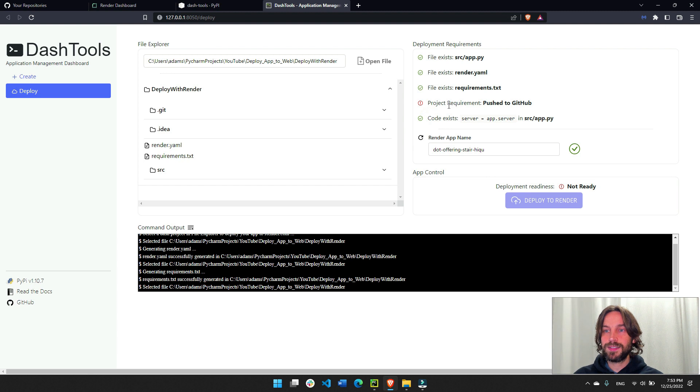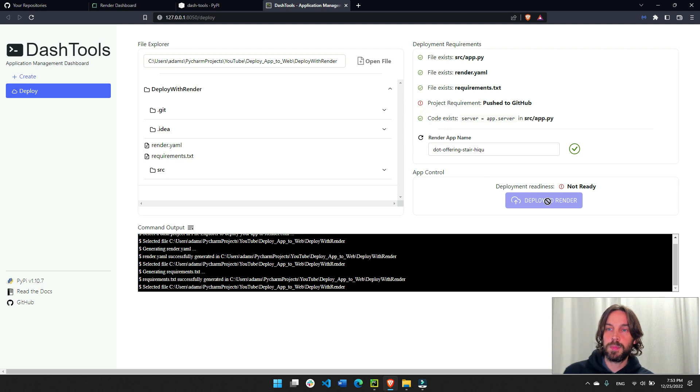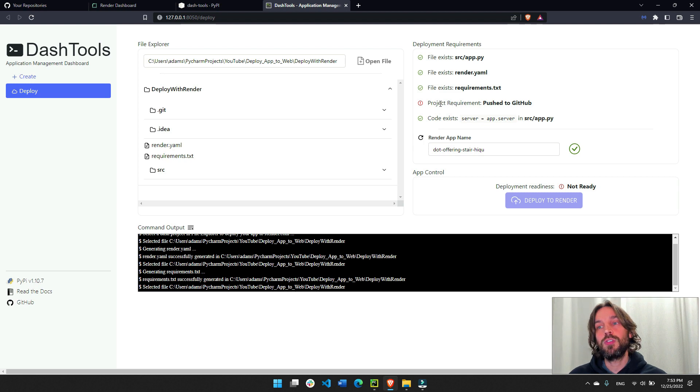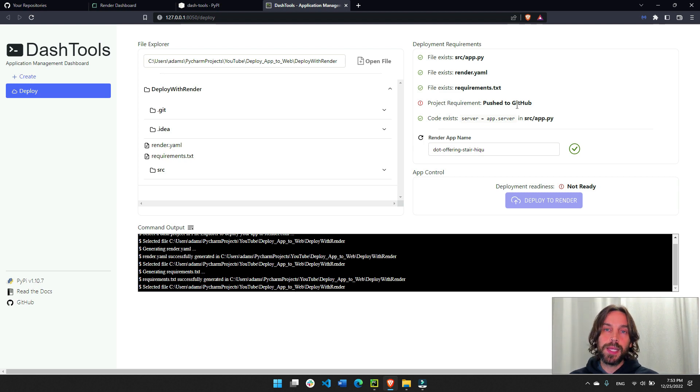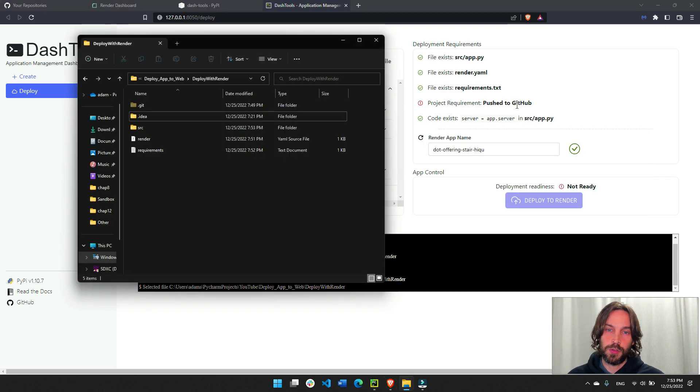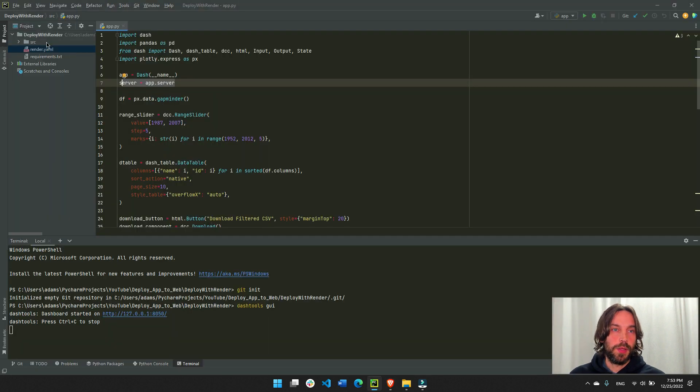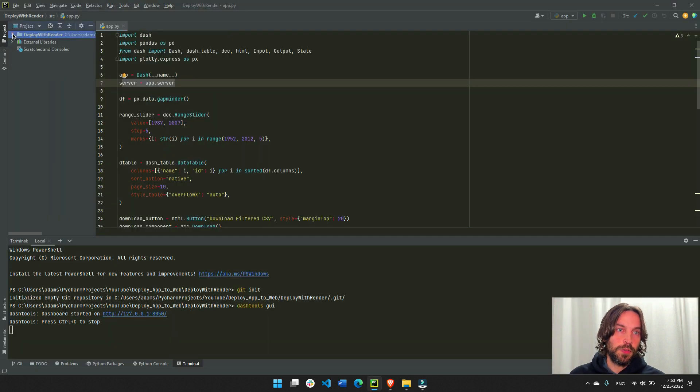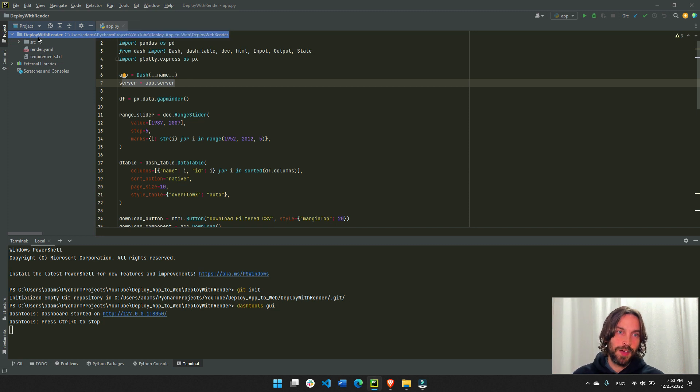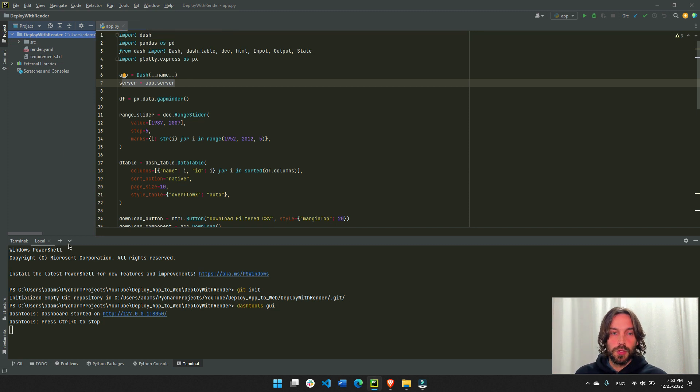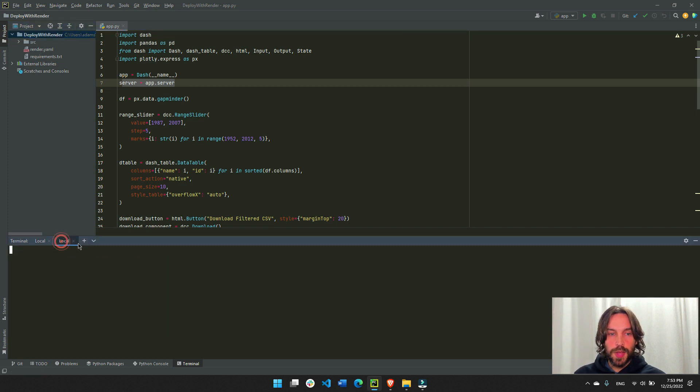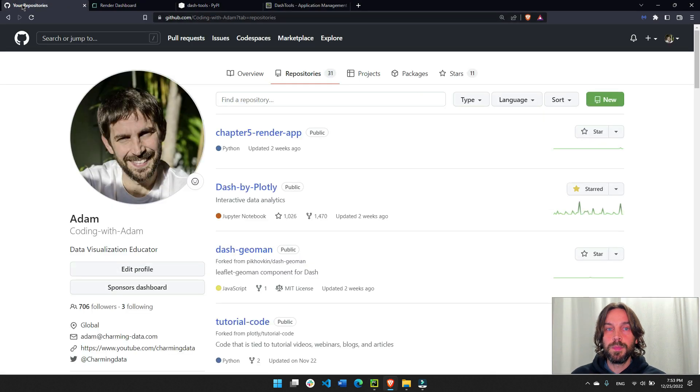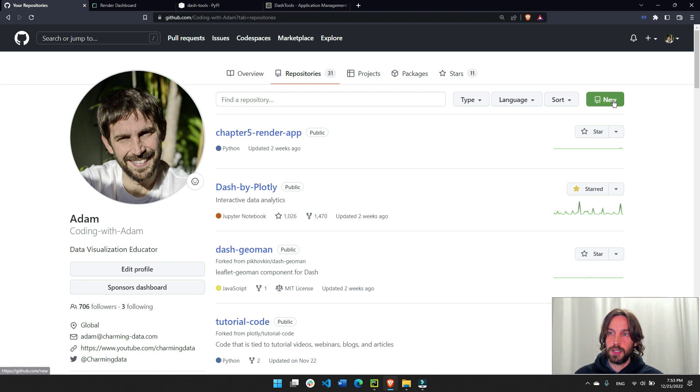So one last step before clicking on this button, we have to push this app into a public GitHub repository. All of this, the deploy with render, this whole folder where all my app and requirements and files exist, we have to push everything into GitHub. So to do that, we are going to go into GitHub.